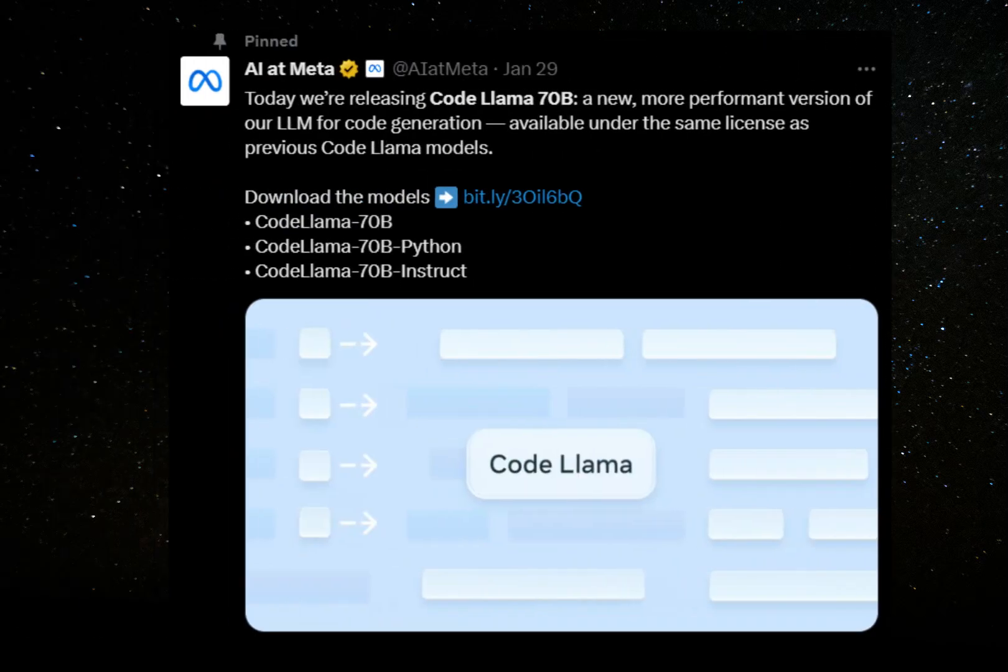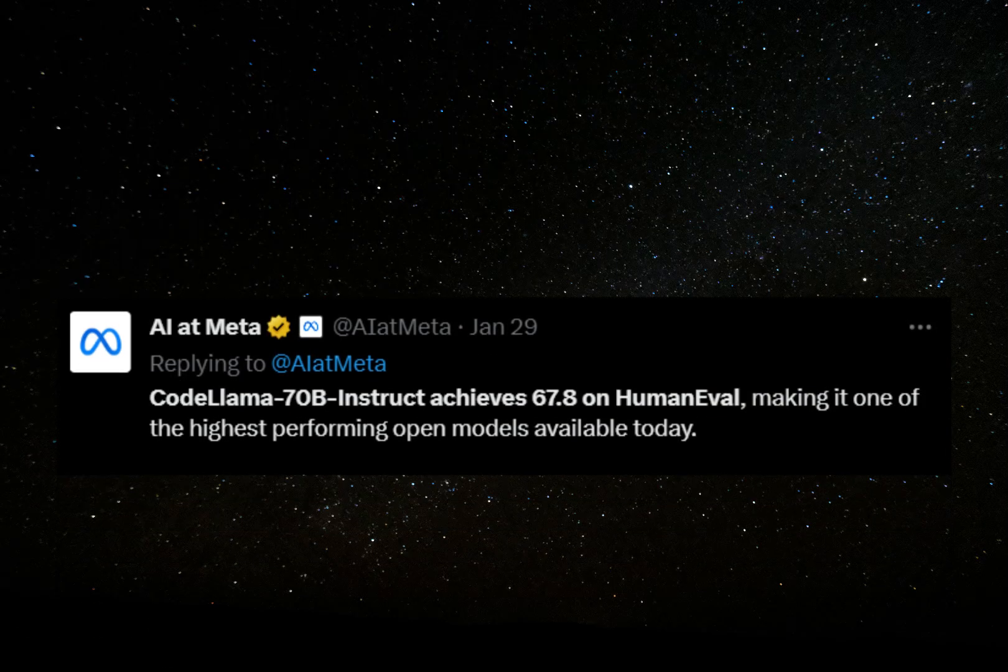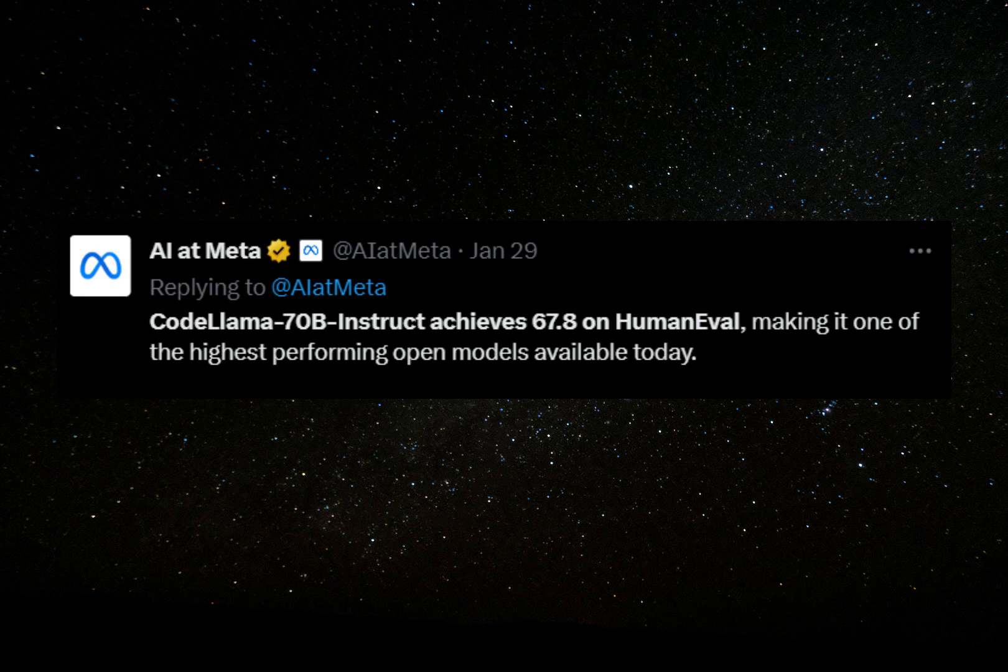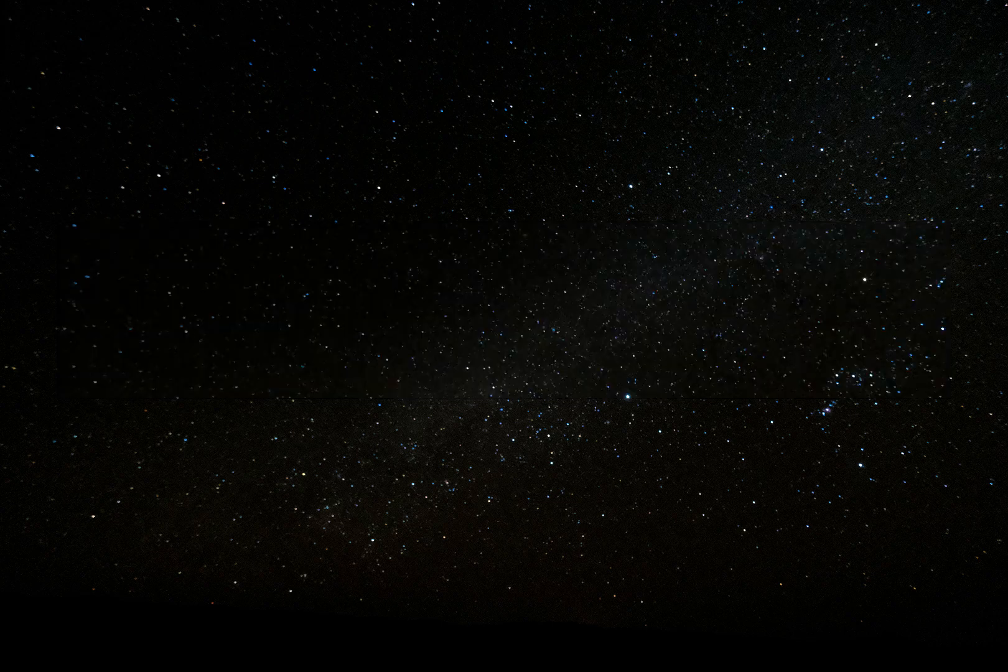Meta has released a coding AI called CodeLlama 70b, and in Meta's tests, it beats GPT-4 at a variety of programming tasks.